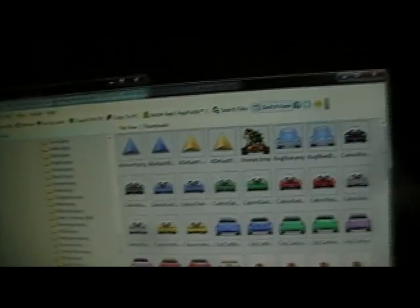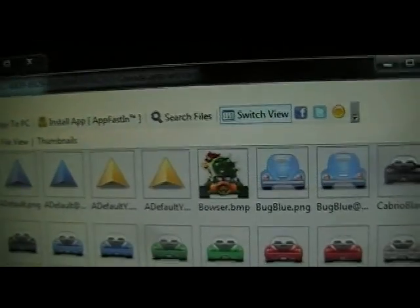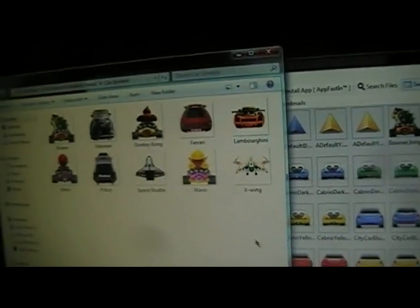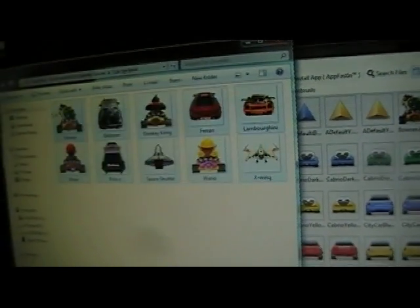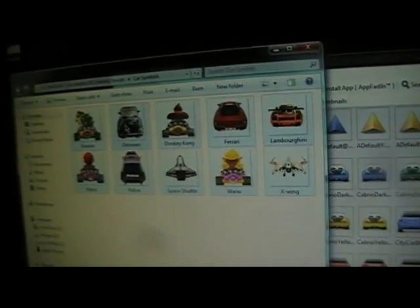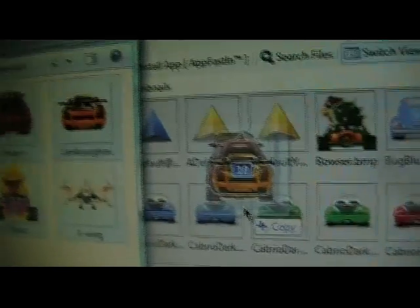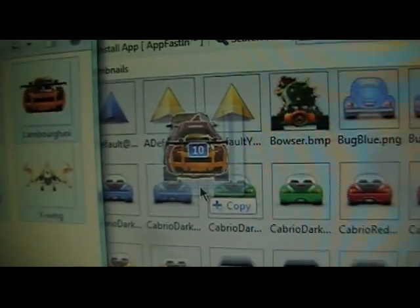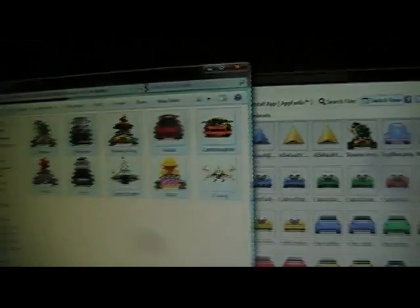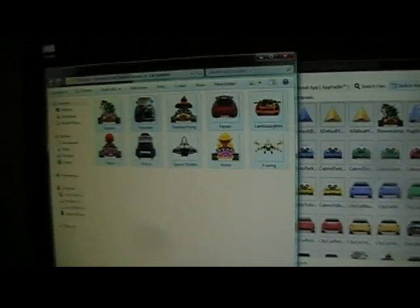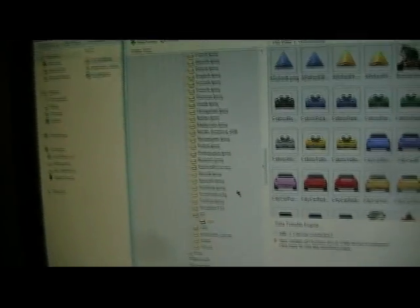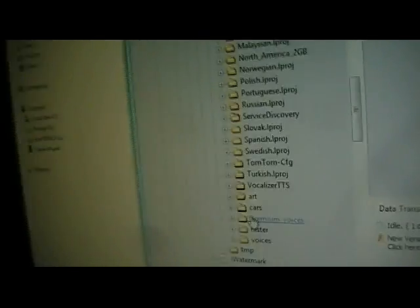And then you'll see all the cars pop up there. Now I have them already put in there, but what you're going to want to do is highlight all of them and then just click and hold and drag them over and then let go and they will copy into there. And then after that, you're going to want to look for a folder.